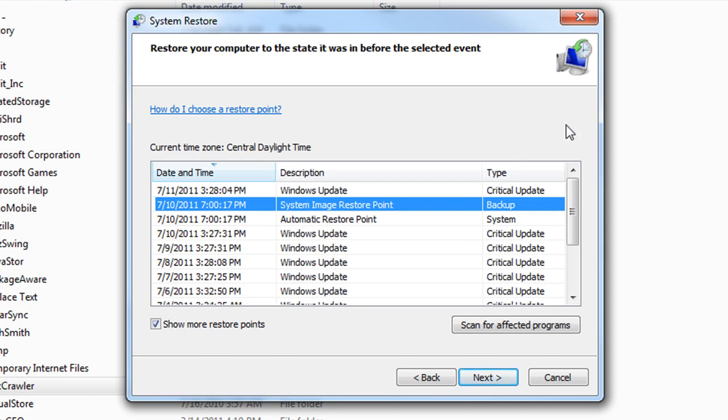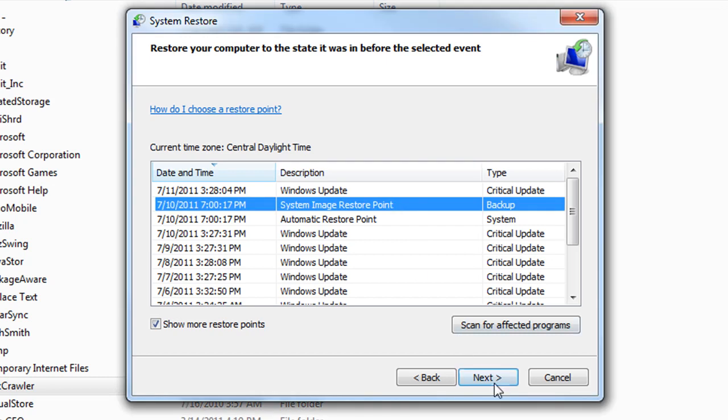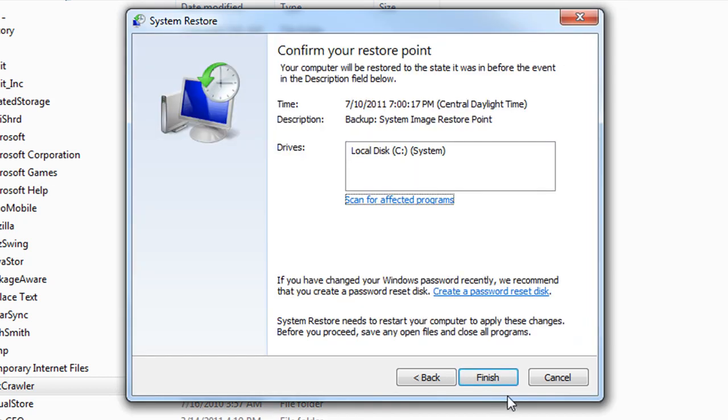Now will it undo the virus in every case? No. But in many cases it will. So we're just going to select the one we want, hit next. And then just go ahead and hit finish and don't turn off your computer during this time. And it's basically going to restore your computer to that earlier time.